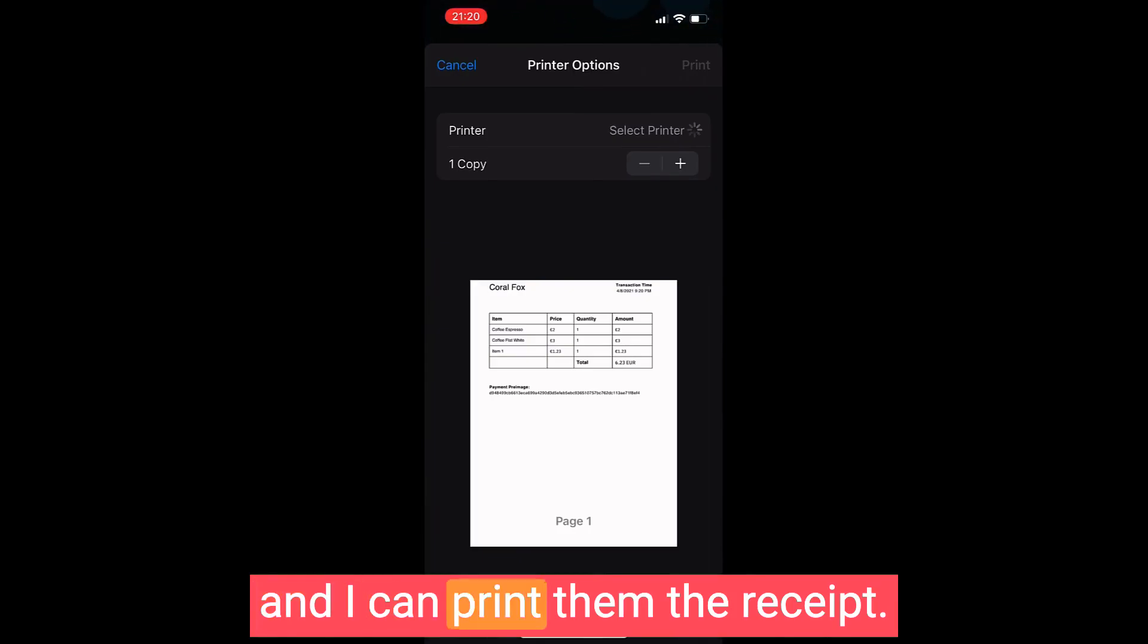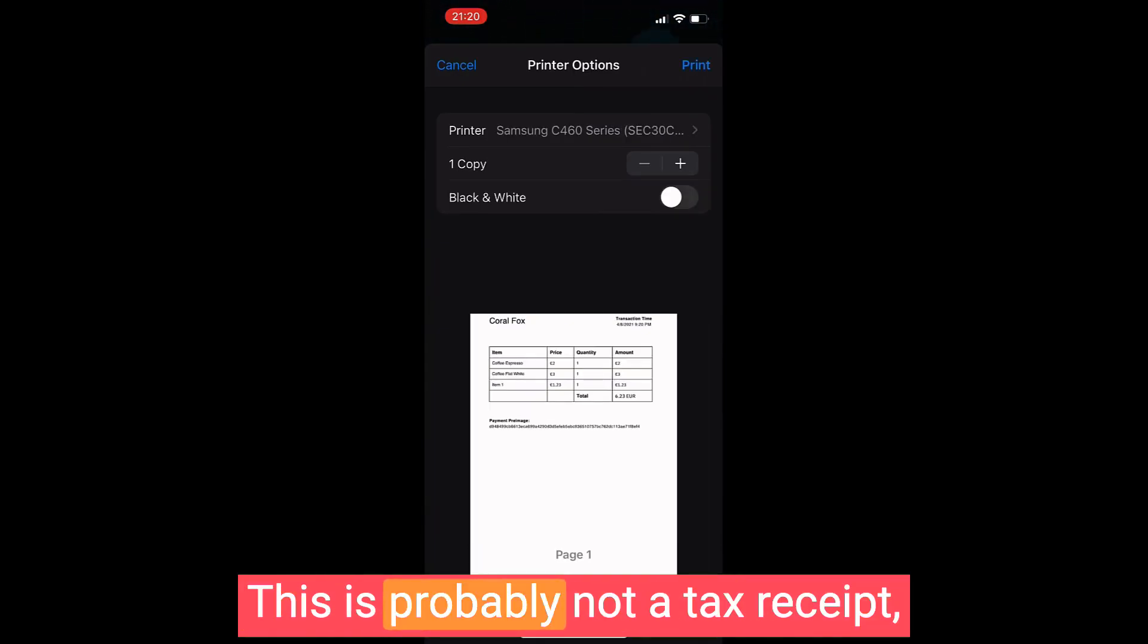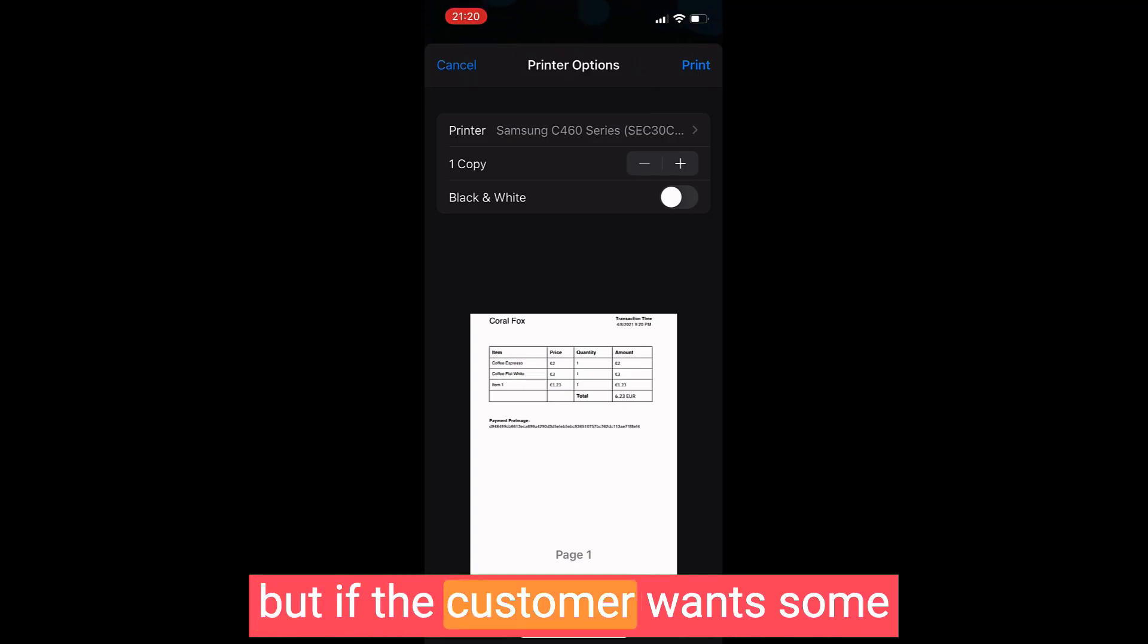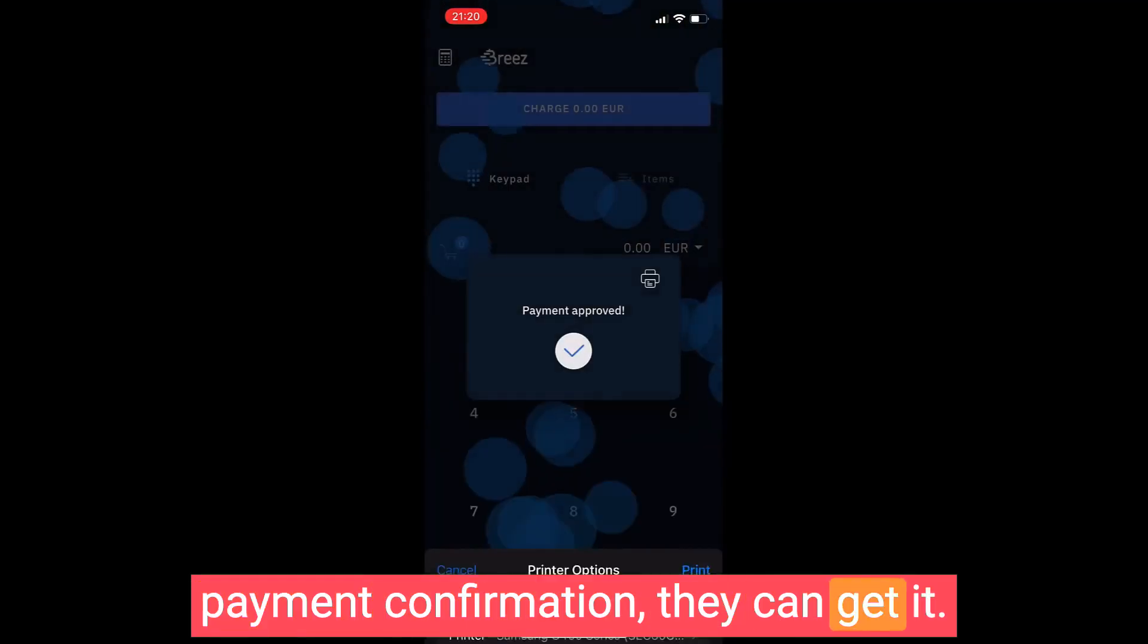And the payment is approved. I can also click on the little printer and I can print them the receipt. This is probably not a tax receipt, but if the customer wants some payment confirmation, they can get it.